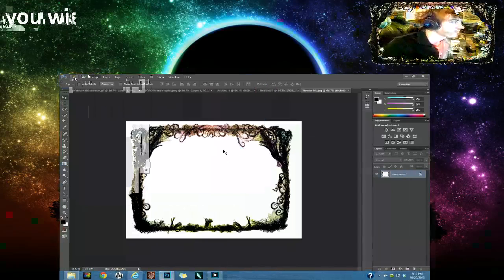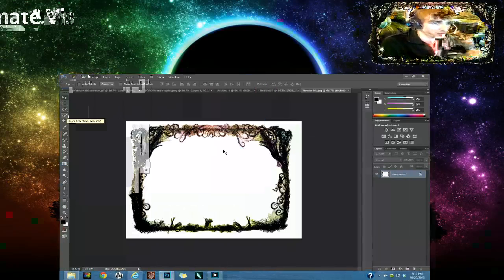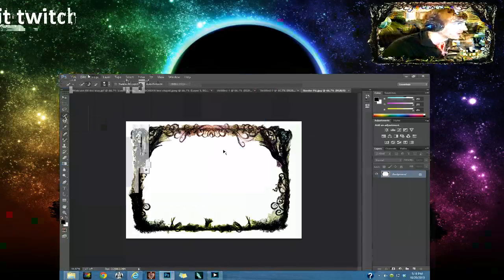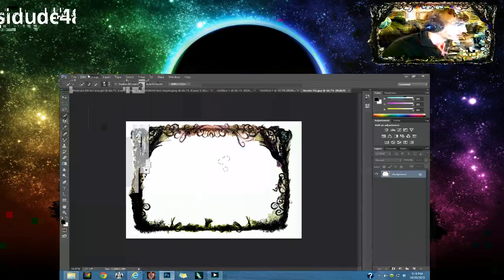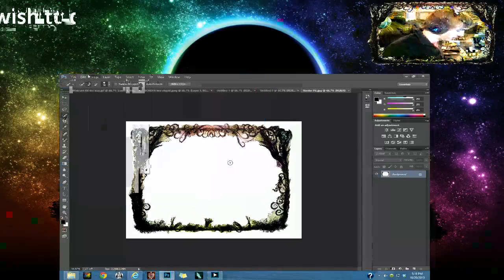And then you're going to want to go to this tool right here, Quick Selection. And this is so easy because all of this is white. Just play around in here and then it will automatically select just like that.